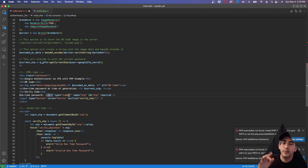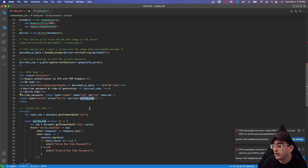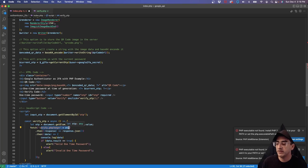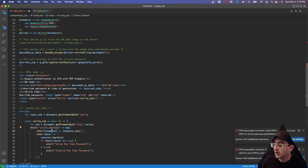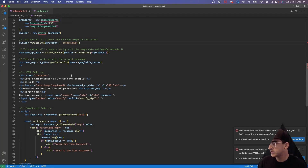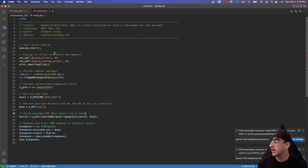To verify the code, I created a small form with a number input for the six-digit code and a verify button. When clicked, it calls the verifyOTP JavaScript function, which is an asynchronous function that fetches a back-end page — passing the current code via GET, which is not secure; you should use POST in production. It receives a JSON response and checks the result: true means valid, false means invalid.